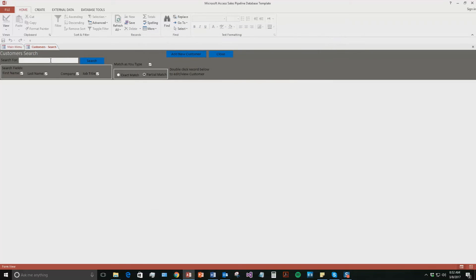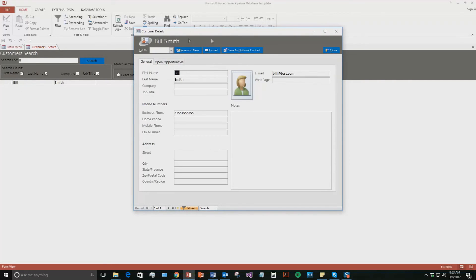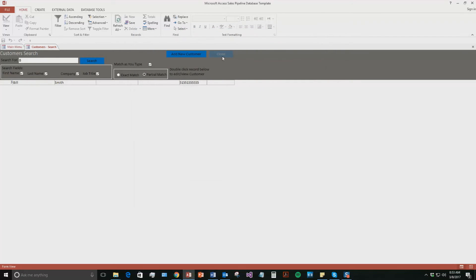You can now go ahead and search for them. There they are, Bill Smith. I can double click it if I want to go back and edit some more information about them. I'm going to close this for now.